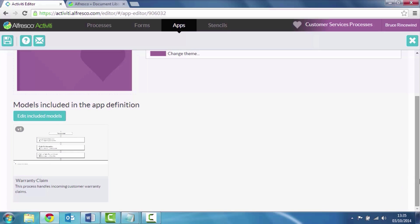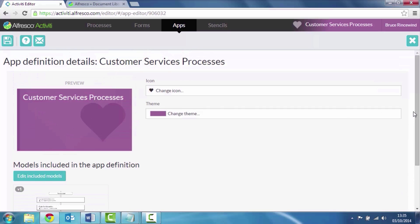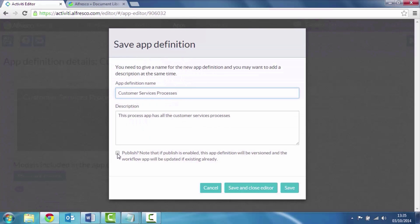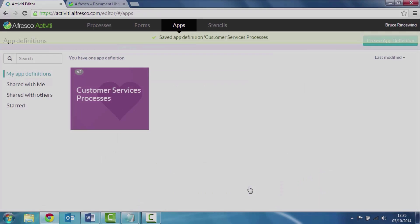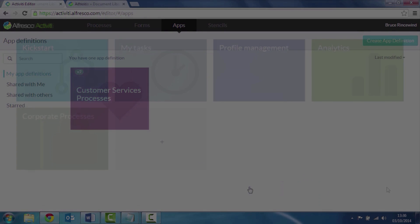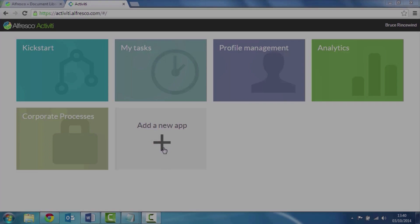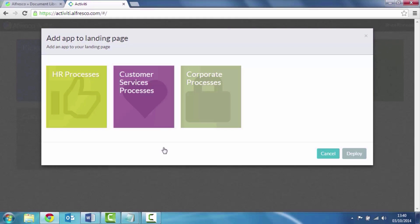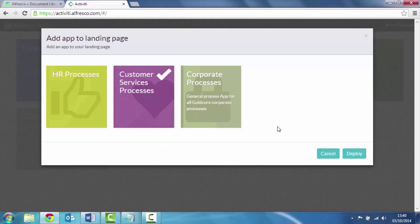Save that away and then just publish that. And that lets anybody in the organization use this if they need to. I can add it to my home page, just deploy my new process app.